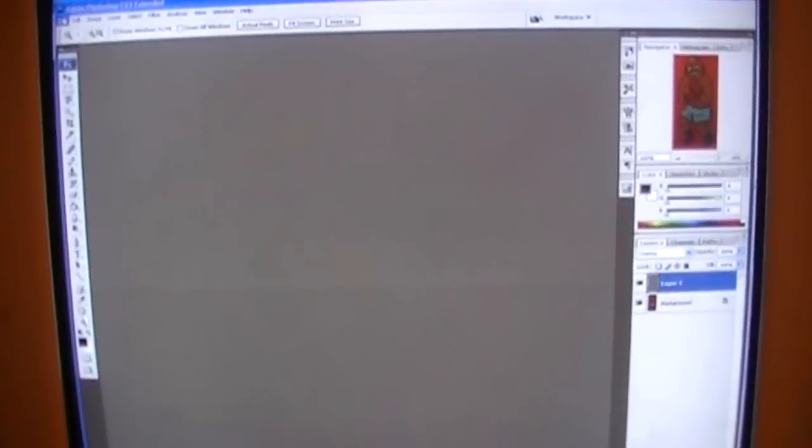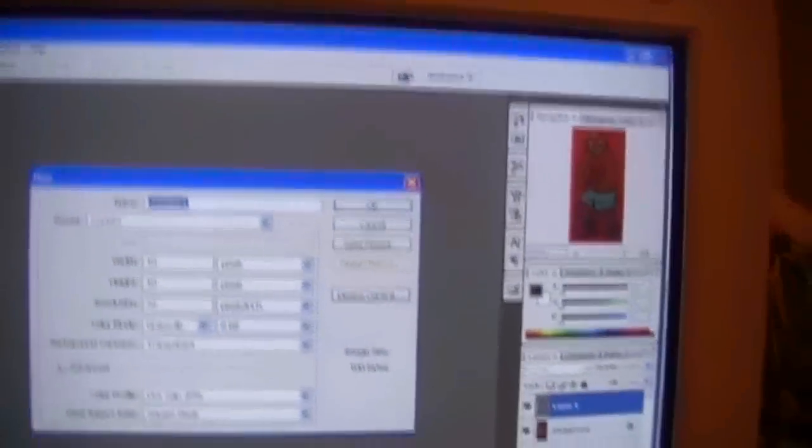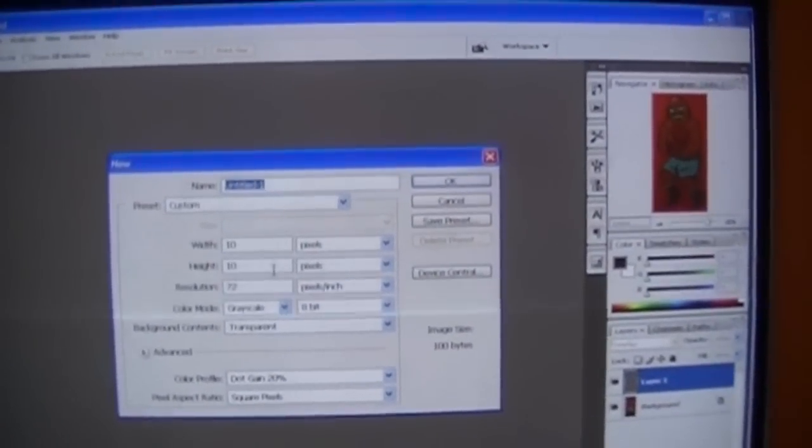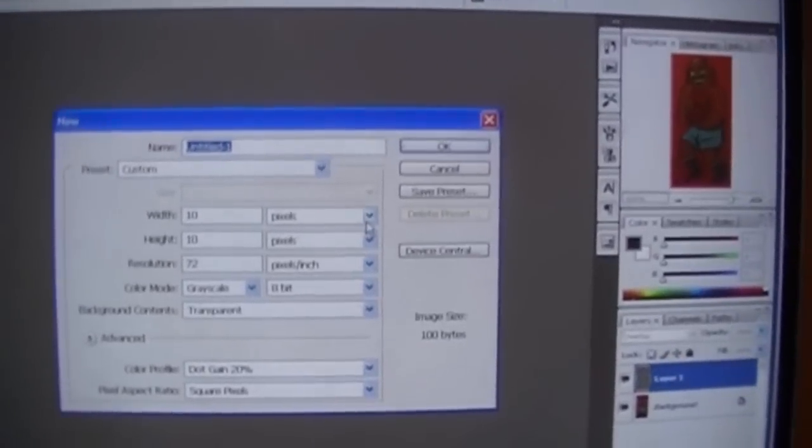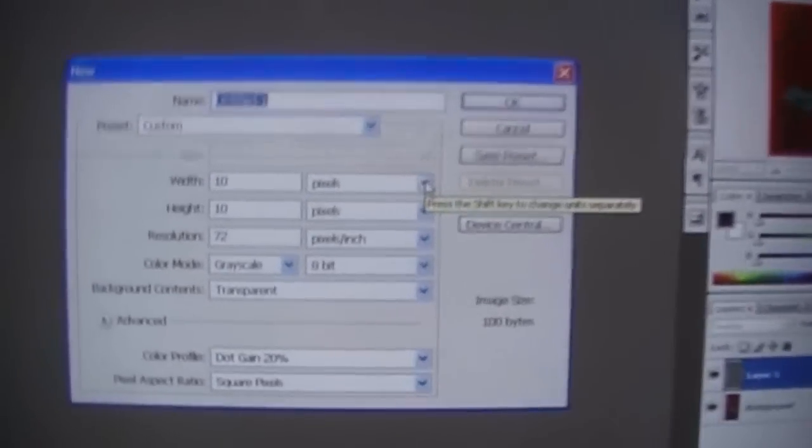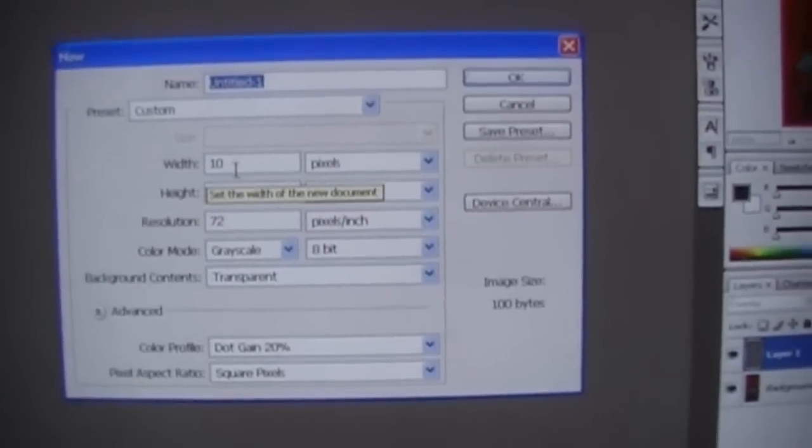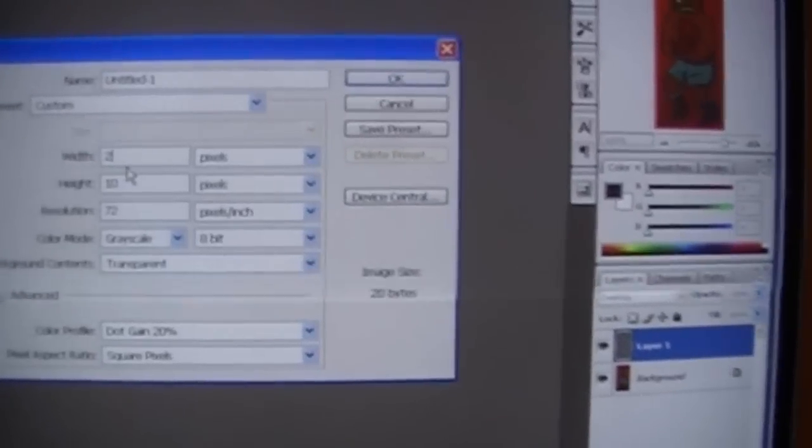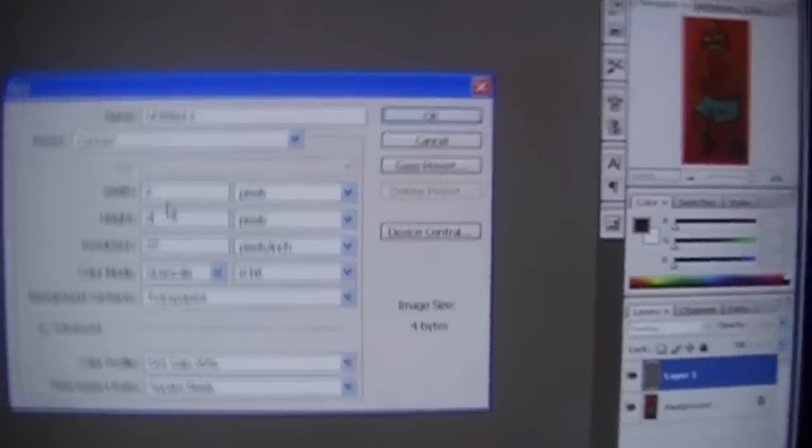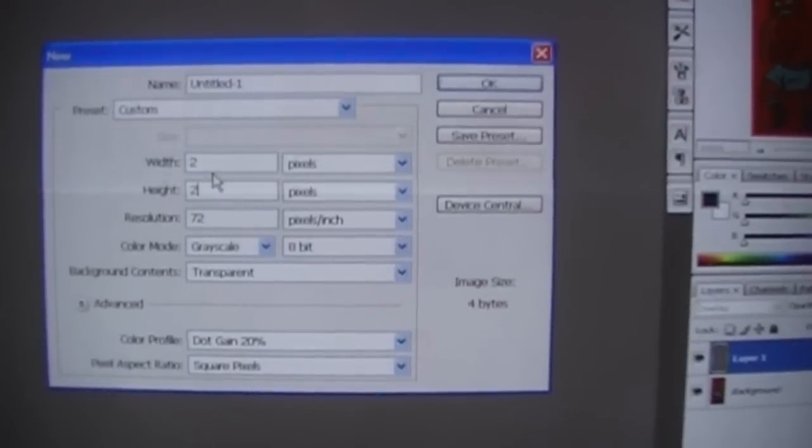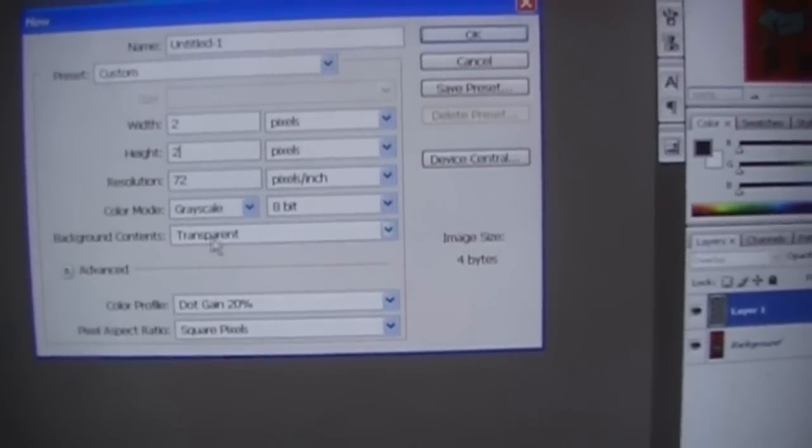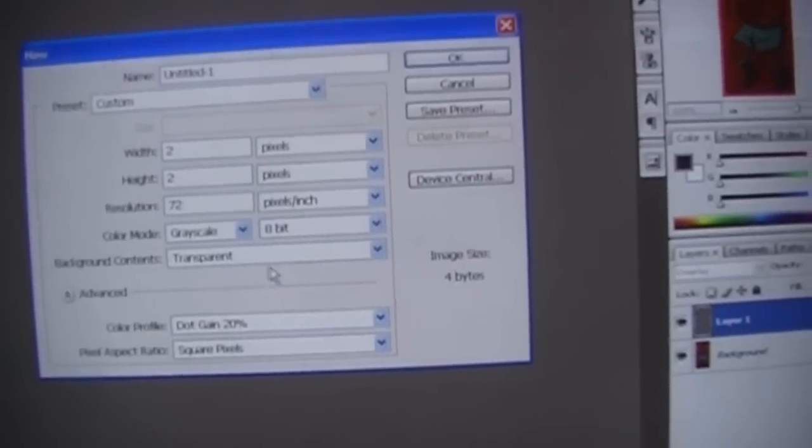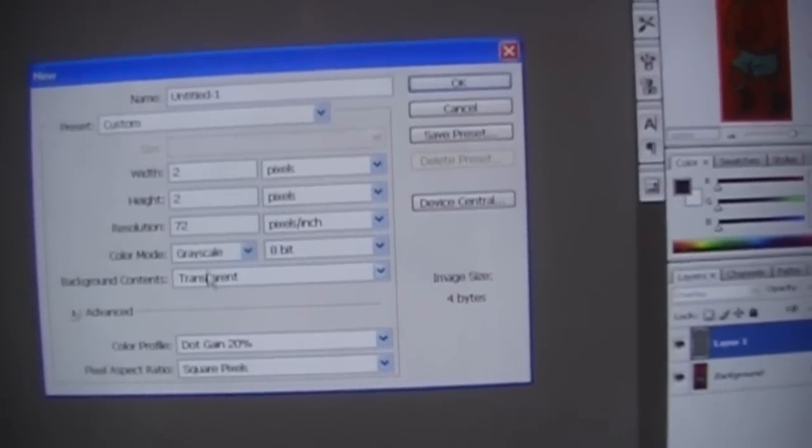What we do is we go up here, and this is using Photoshop, go to File, New, and then we're going to make sure your measurement is on pixels. And we just want to do a 2x2, 2 pixels by 2 pixels, transparent, and grayscale. And click OK.